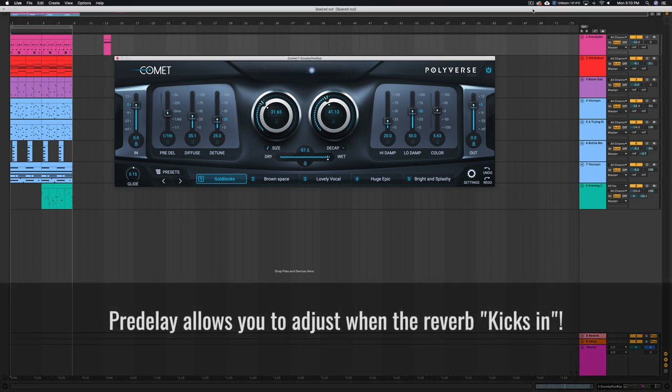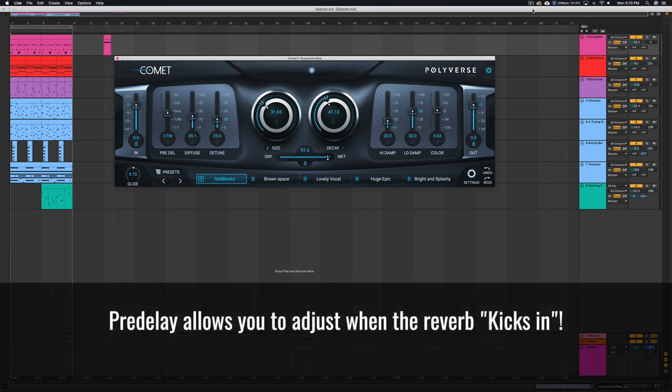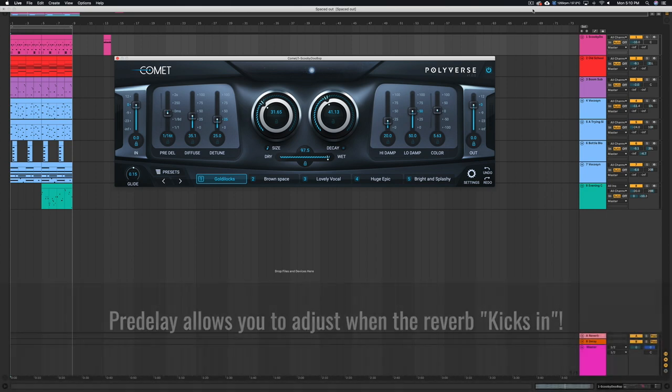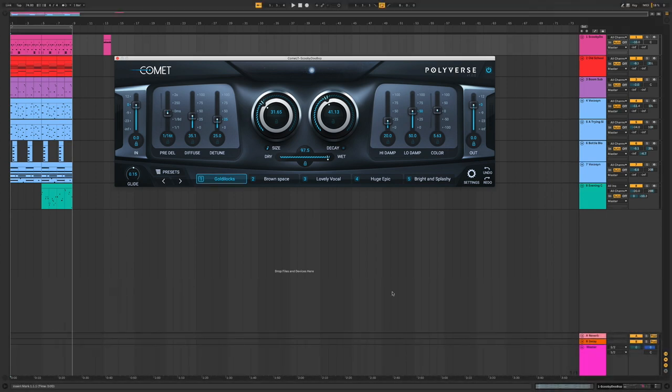Pre-delay allows you to adjust the onset of the reverb effect, so you can delay the reverb to come in after the initial dry signal.